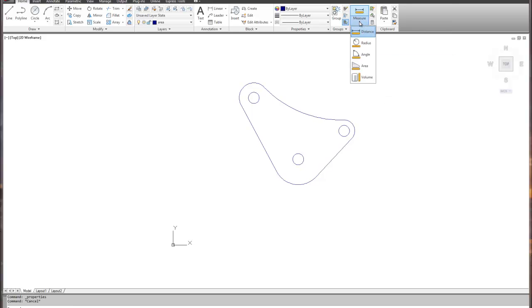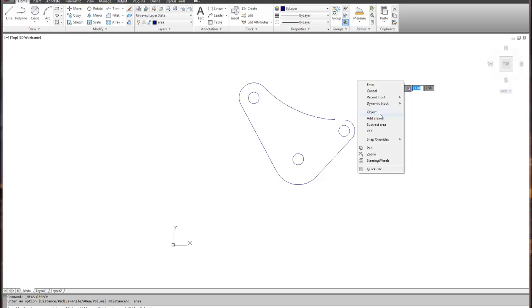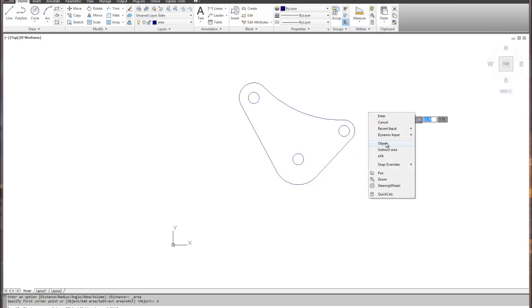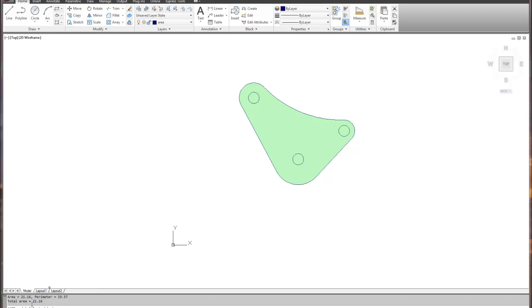The Area command is found under Measure. To recap the steps: first we cleaned up the drawing, second we went to the area layer, third we did a boundary, and now the fourth step is the Area command itself. When you pick Area, immediately right-mouse-click and use the 'Add Area' option — we always add our area first. Then right-mouse-click again and choose 'Object'.